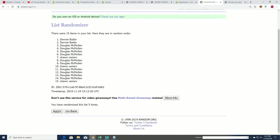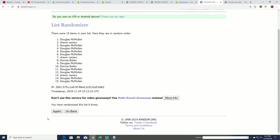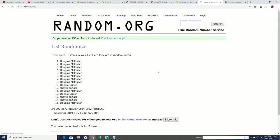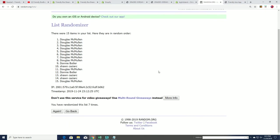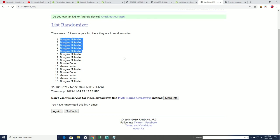Lucky number seven! Wow, Douglas M takes all five. Congratulations Douglas M, you got five spots.